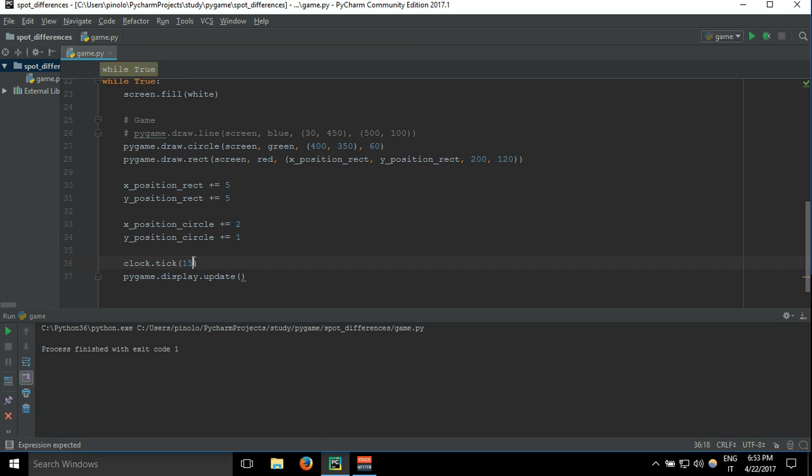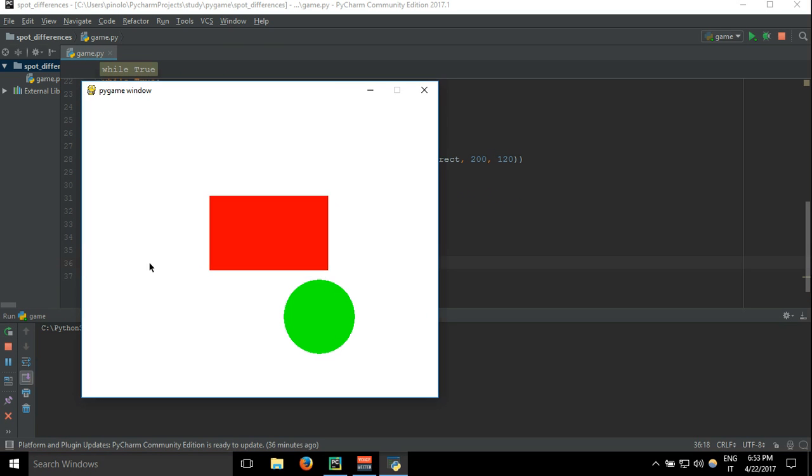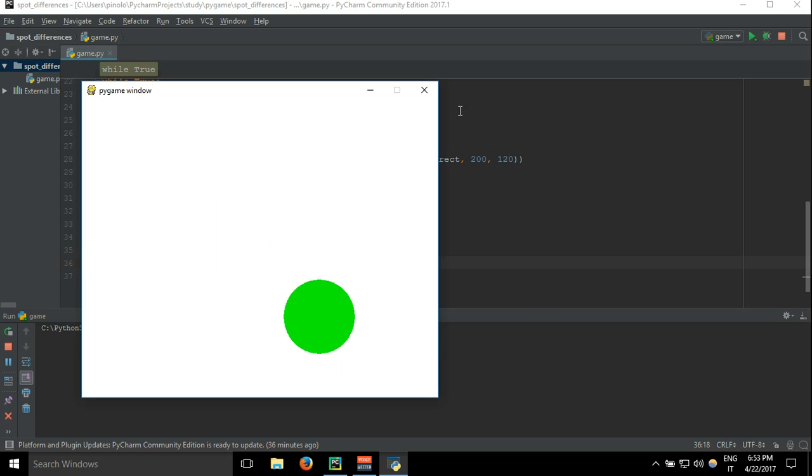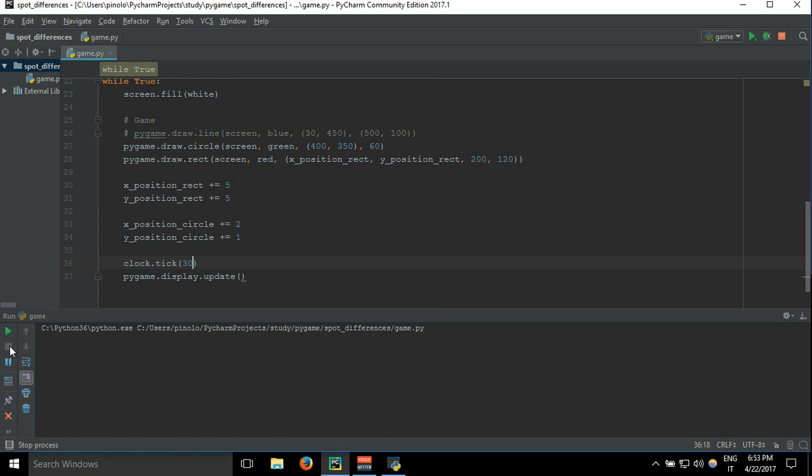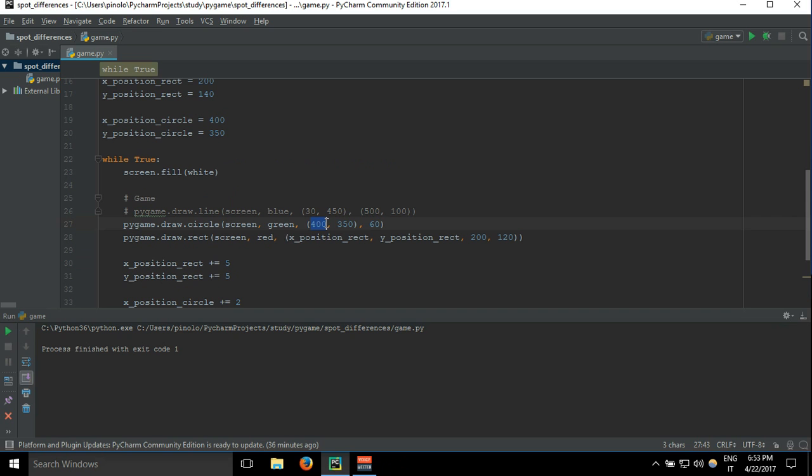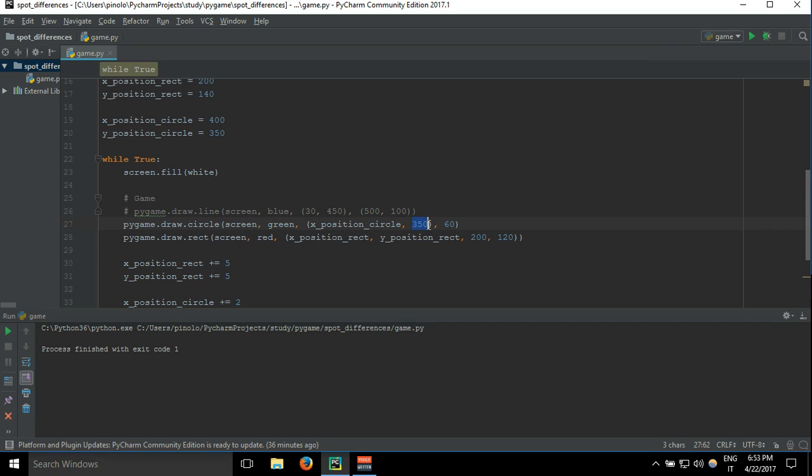Clock tick I would like to make 30 per second. And the circle is actually not moving because we are not using these variables for the circle. And so this one.